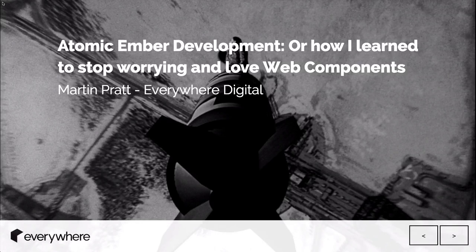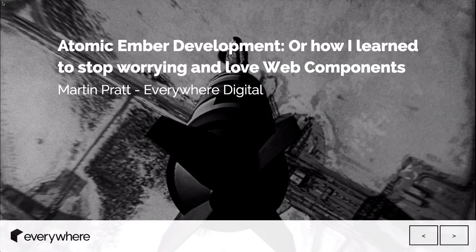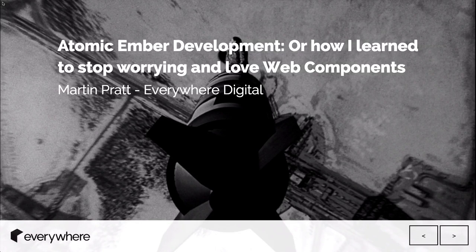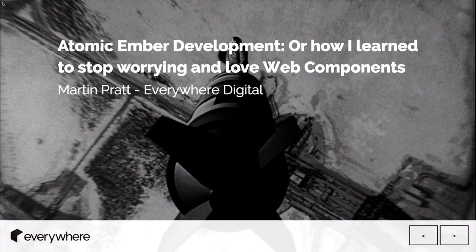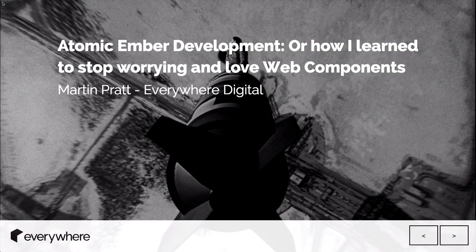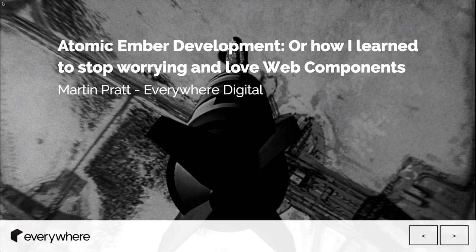Hi, I'm Martin. I'm from Everywhere Digital. We do websites, web apps, that sort of thing. We've been working with Ember for about a year now. It's pretty cool.